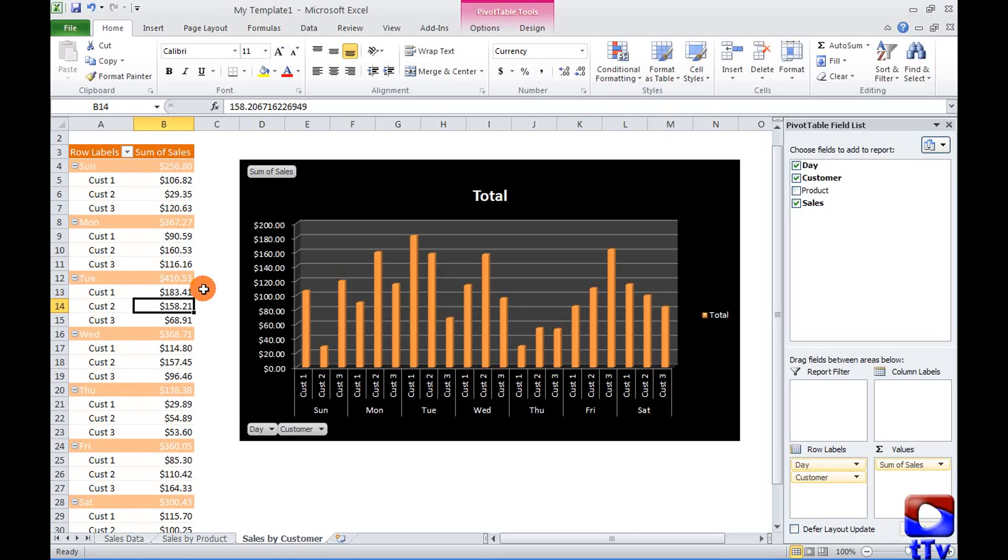So this is how we can create a template in Microsoft Excel. Use templates, save time, be productive. Thank you for watching Tech Tutorial video. See you again in another session.